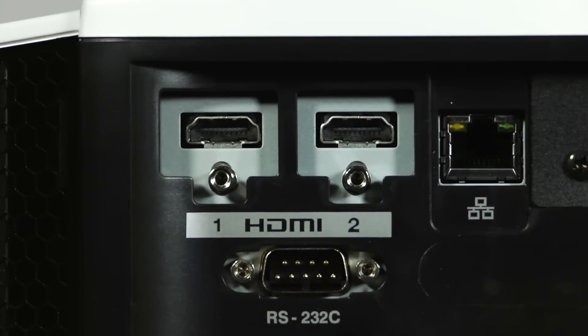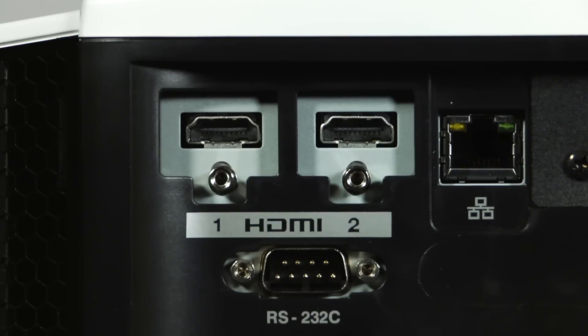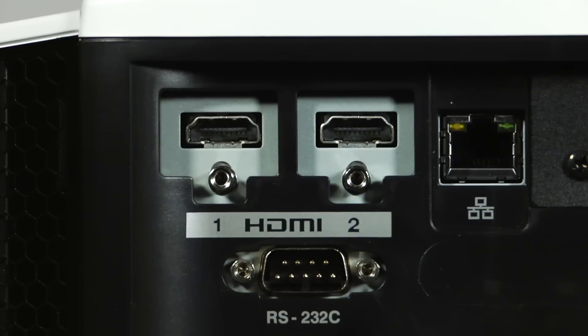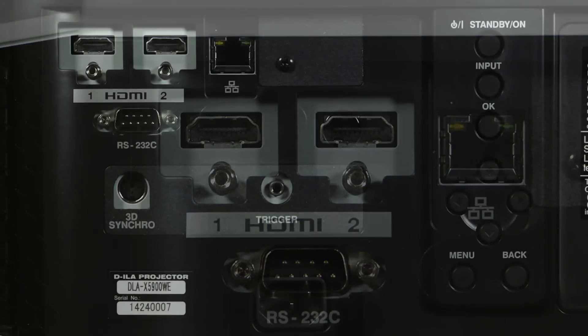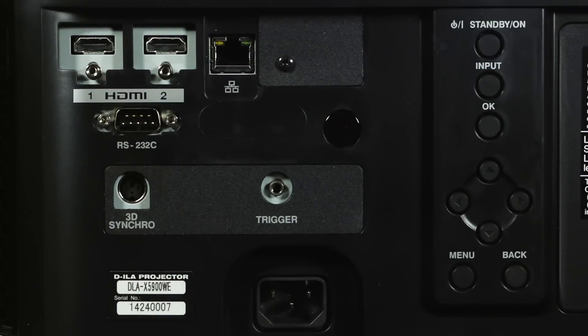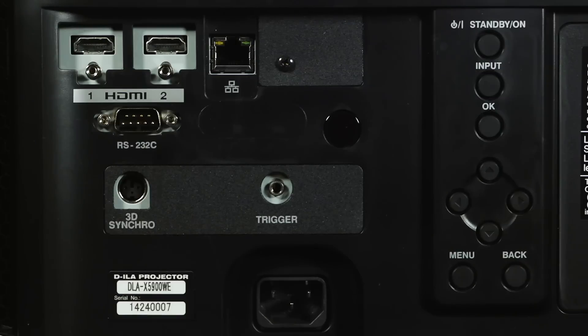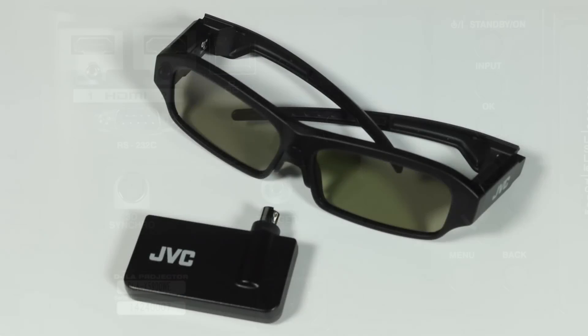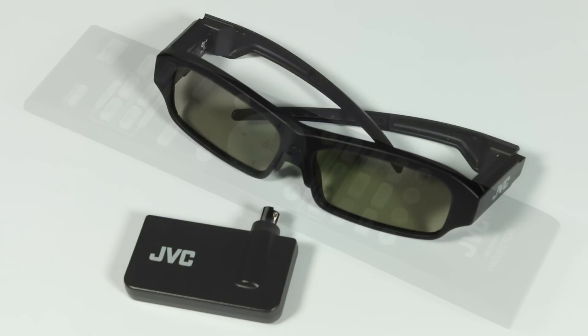There are twin HDMI inputs that accept 4K 60p at 4:4:4, high dynamic range specifically HDR10 and hybrid log gamma, and HDCP 2.2. There's also an ethernet port, an RS232 serial connector and a 12 volt trigger. There's a connector for a 3D emitter but you'll have to buy that and the glasses separately.